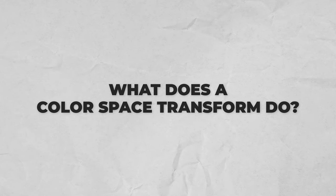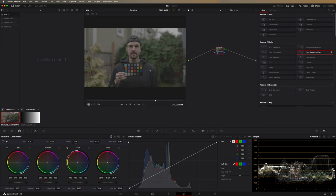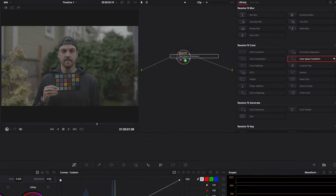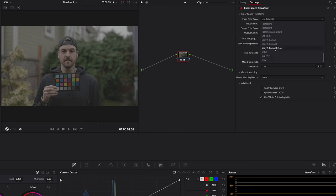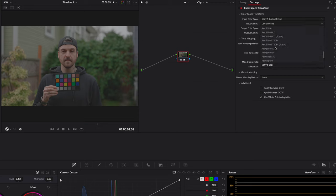So first things first, what is a color space transform doing? I shot this clip in S-Log3 S-Gamut3 Cine, which is a picture profile you can use on Sony cameras. If we take Color Space Transform and apply it on a node in our color tab, we get these options up in the top right. We want to choose the input color space that matches the way that the clip was shot. I'm going to hit S to bring us down to the S's and find Sony S-Gamut3 Cine. When I click this, the colors will slightly shift. Now I'm going to do the same for input gamma — I'll hit S again and choose Sony S-Log3 for the gamma, and you'll notice it shift again.